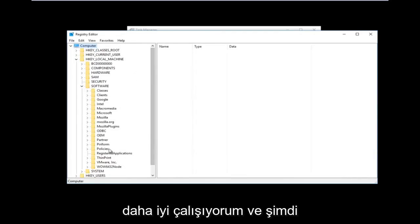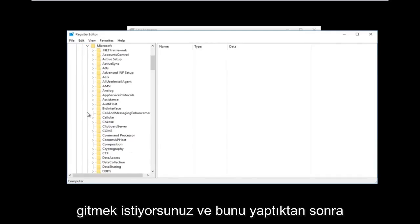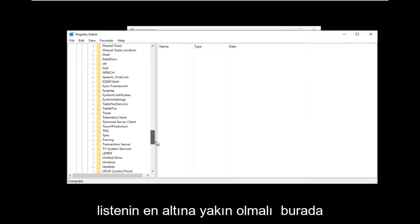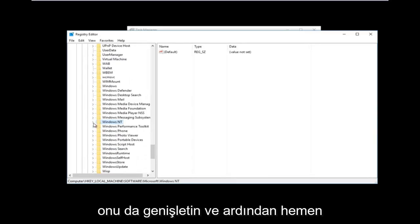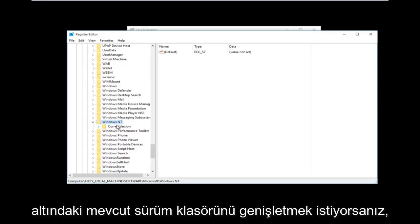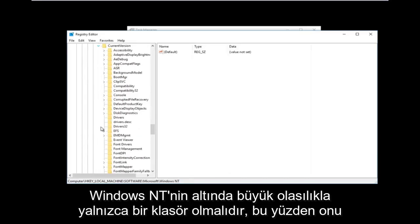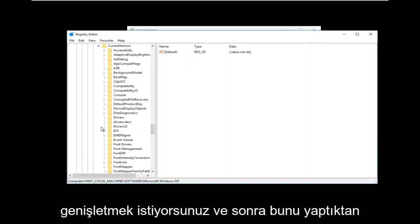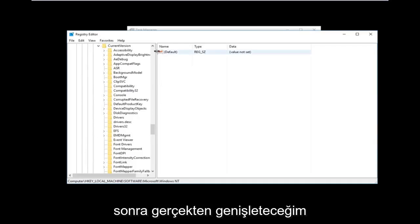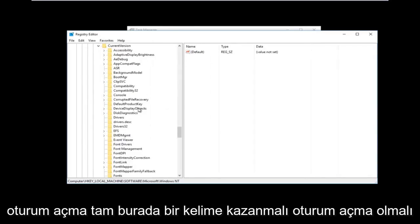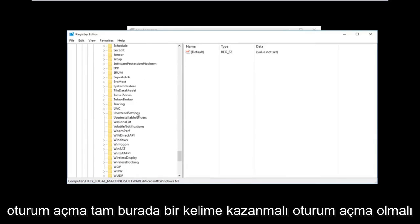Now you want to go down to where it says Microsoft and expand that one as well. And then once you've done that, you want to go down to Windows NT — it should be near the bottom of the list. Expand that one as well. And then you want to expand the CurrentVersion folder right underneath — there should only be one folder underneath Windows NT most likely.